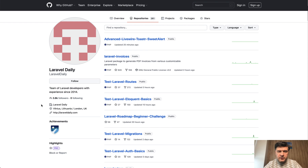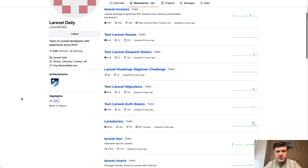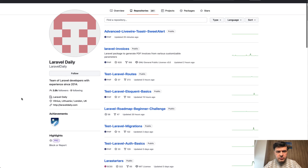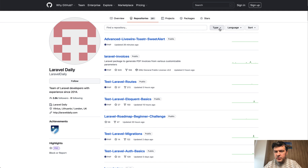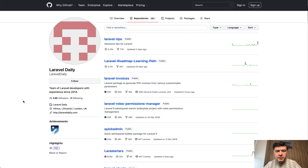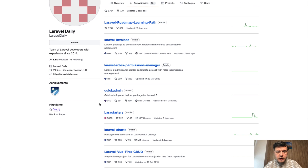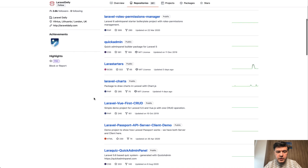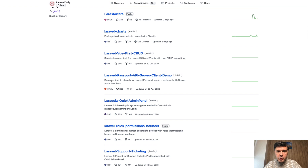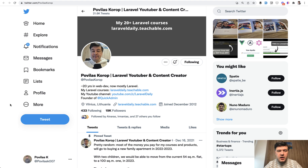Resource number seven is the LaravelDaily GitHub account. Over the years I've created so many demo projects, both small and big, and they're all here on GitHub — more than 200 public repositories. You can browse the more popular or recently updated ones. Sorting by stars, you'll find packages like Laravel Tips, the roadmap, Laravel Invoices, QuickAdminPanel (no longer supported), LaraStarters (supported and pretty new), a Laravel Charts package, and a lot of demo projects from over the years.